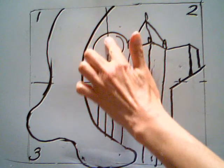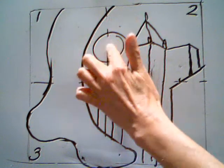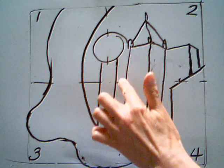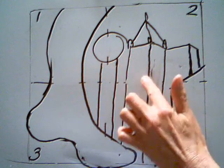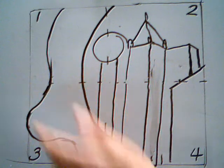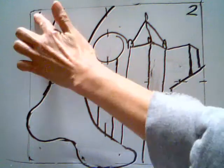And then I erase these lines. Here, I erase my imaginary windows. And I start adding my detail. I erase my numbers.